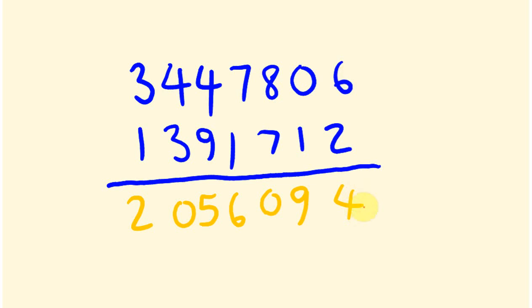So four plus two is six. Nine plus seventy-one is eighty. So that's correct. Six plus one is seven.